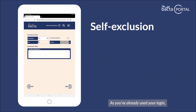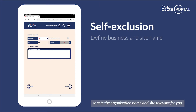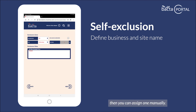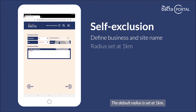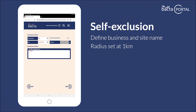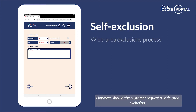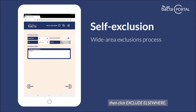As you've already used your login, the system knows where you are, so it sets the organisation name and site relevant for you. If you're not based at a site, then you can assign one manually. The default radius is set at one kilometre. However, should the customer request a wide area exclusion, then click exclude elsewhere.